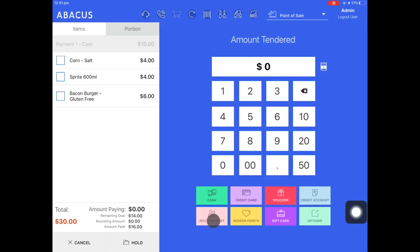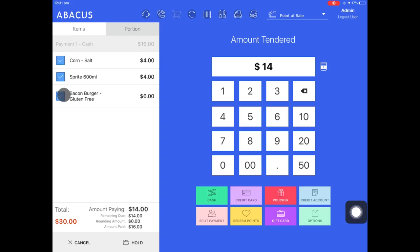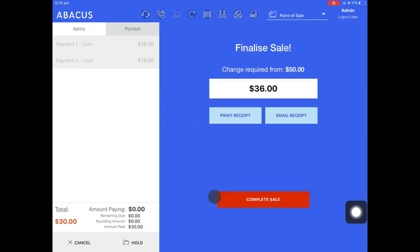At the bottom of the screen you can see the amount that has been paid and also the remaining amount. The second customer will pay for all of these items. The customer pays with a $50 note so I'll enter $50 and then tap the green cash button. The change to give the customer is displayed here. Now that the order has been completely paid off I can complete the sale.